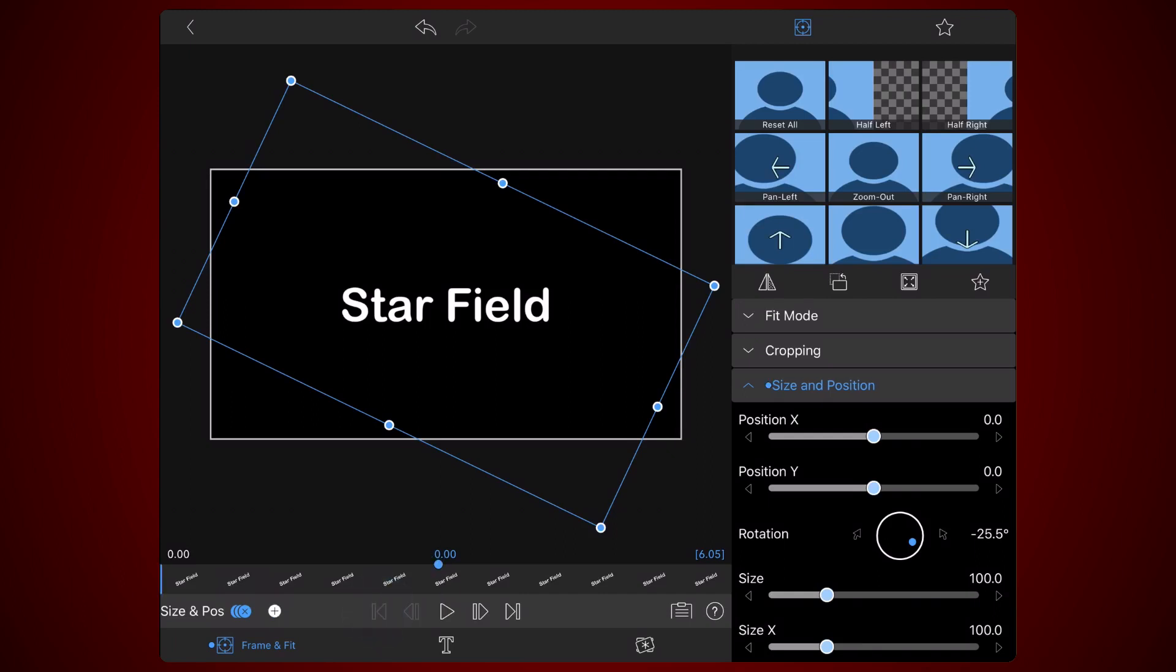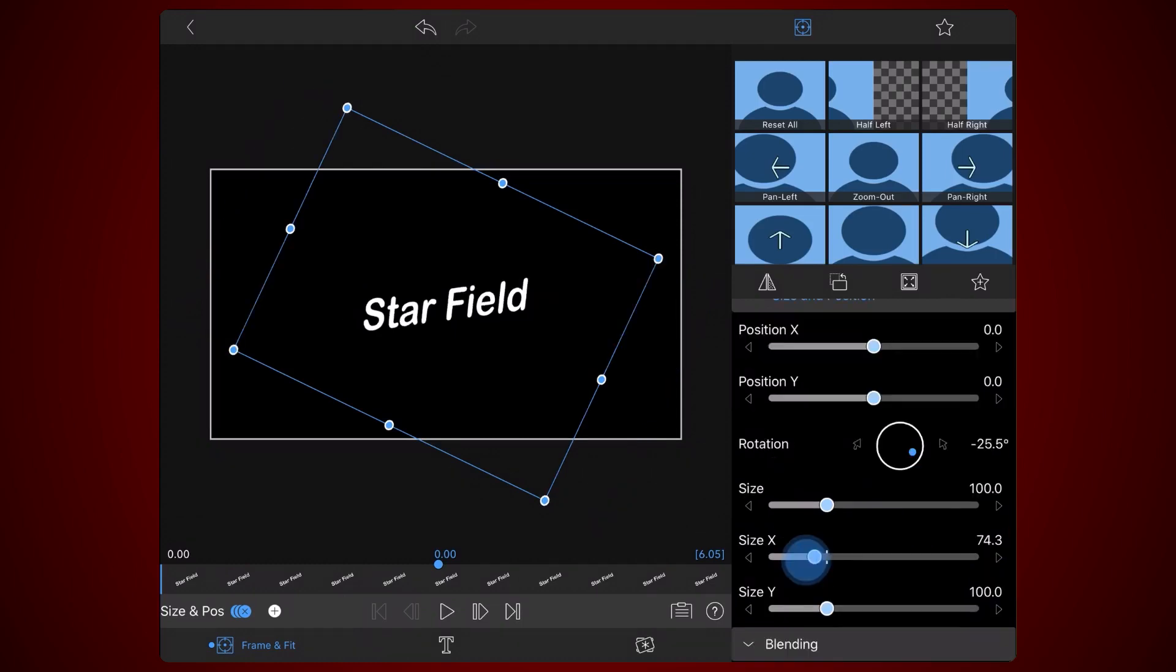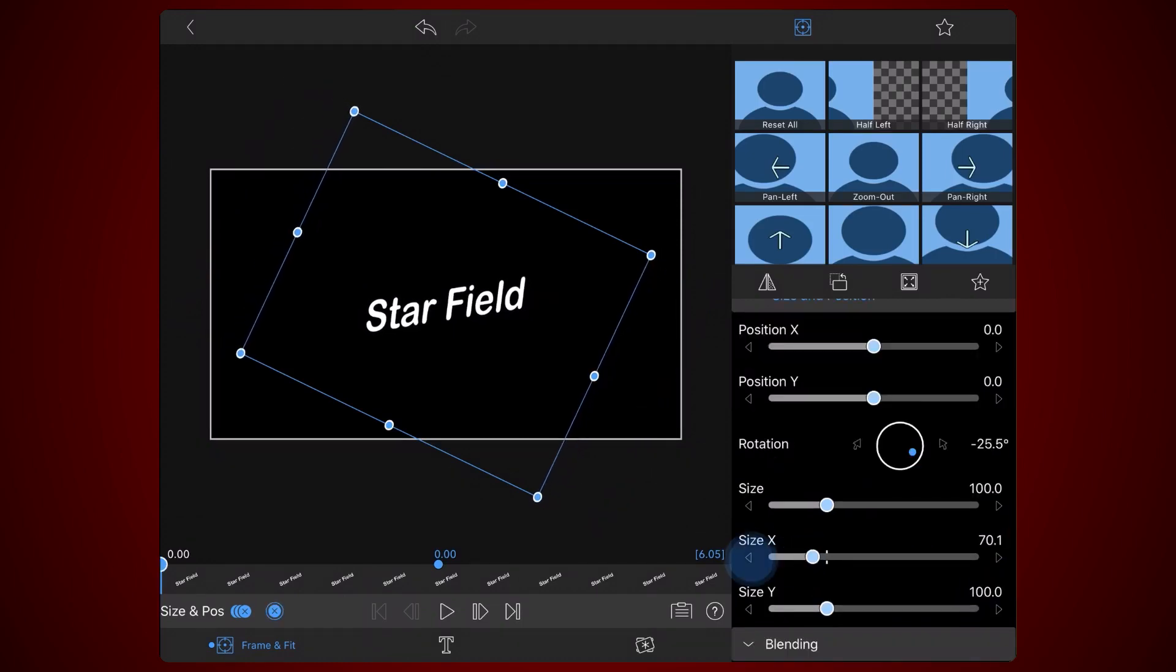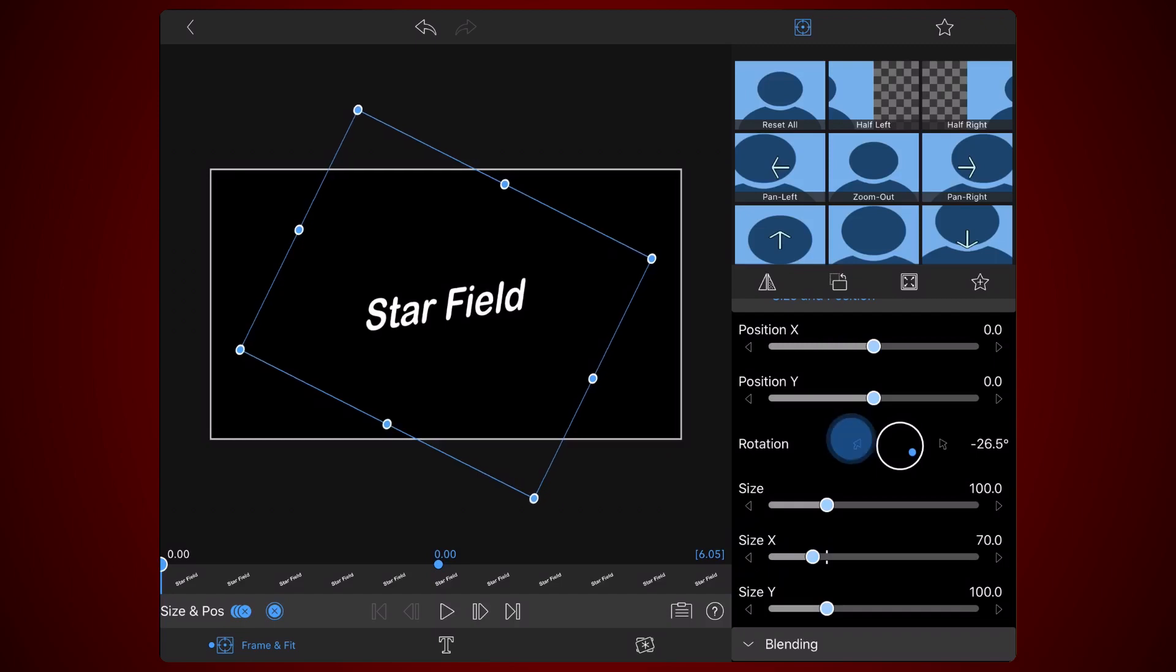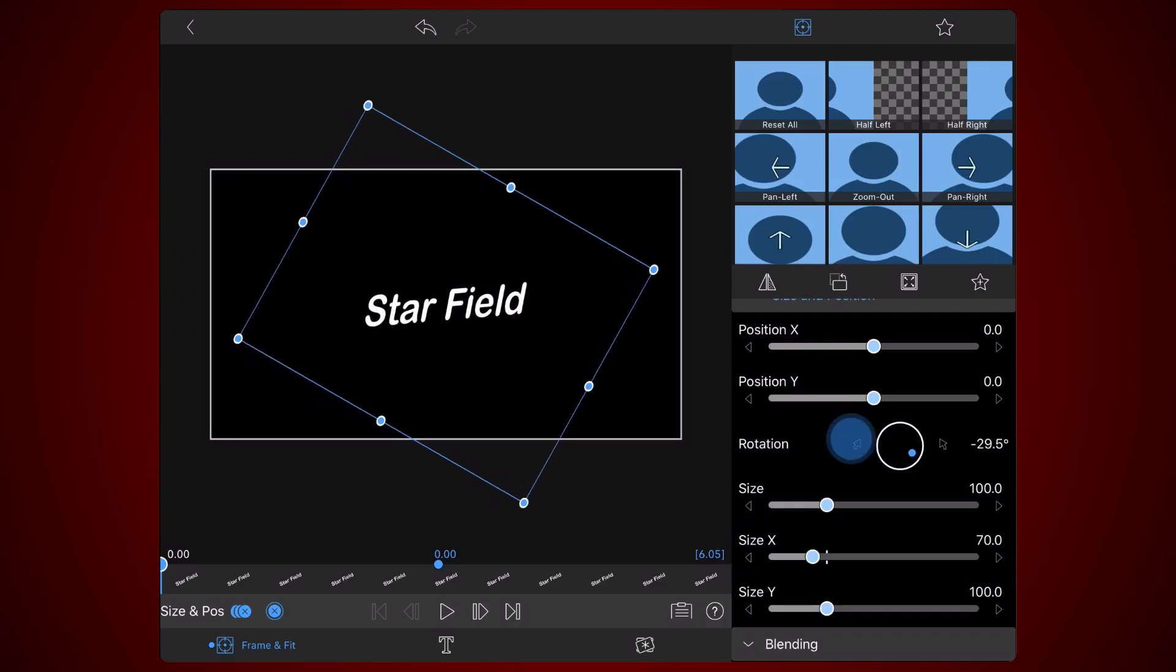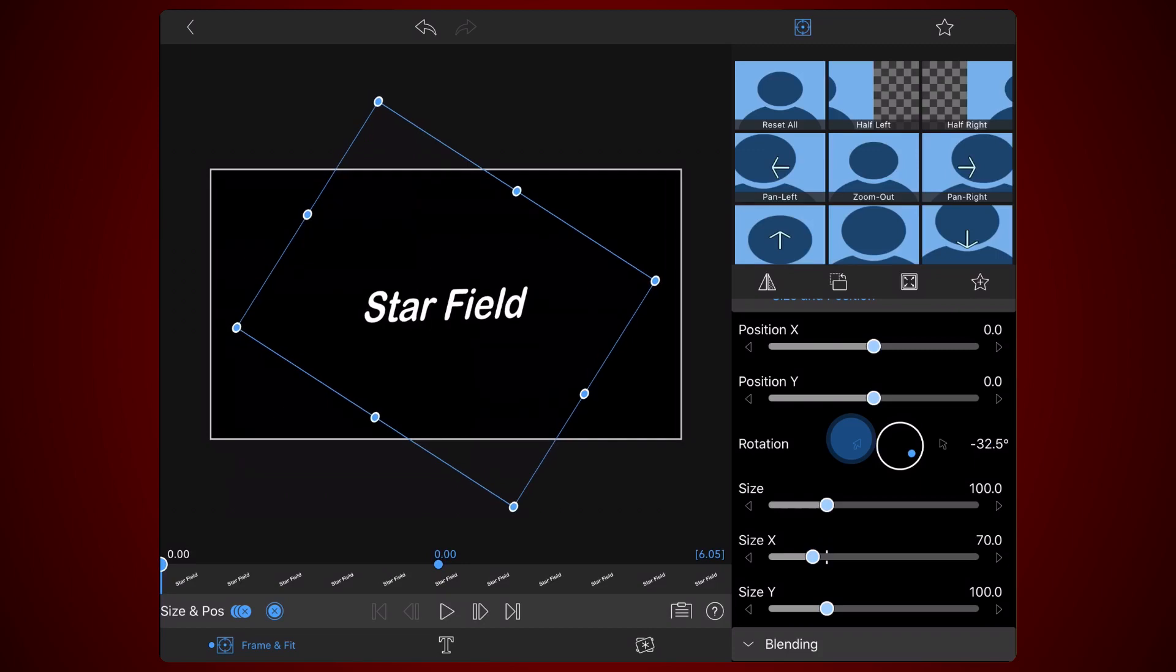Let's apply some slanting to make the text look italic. Slanting is controlled by reducing size X below the 100 default value. For this step in the tutorial, set the value of size X to 70. Adjust the rotation to minus 34.5 to counter the text rotation. This will make the text horizontal again.